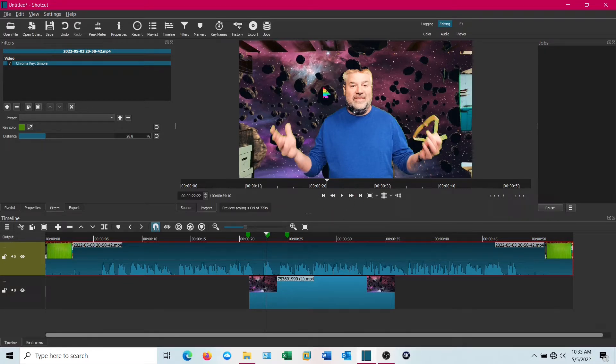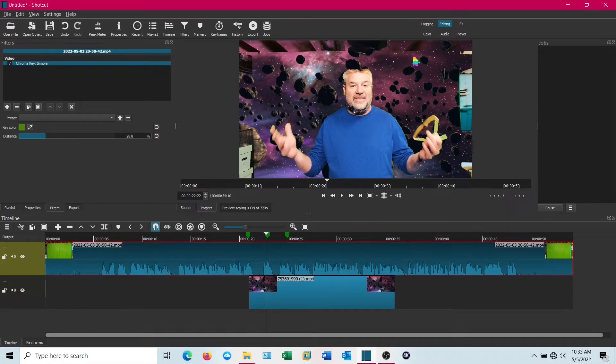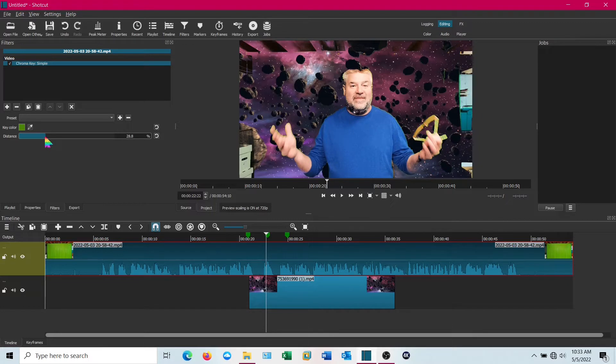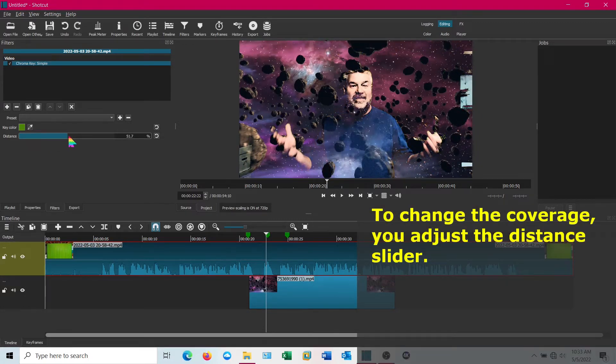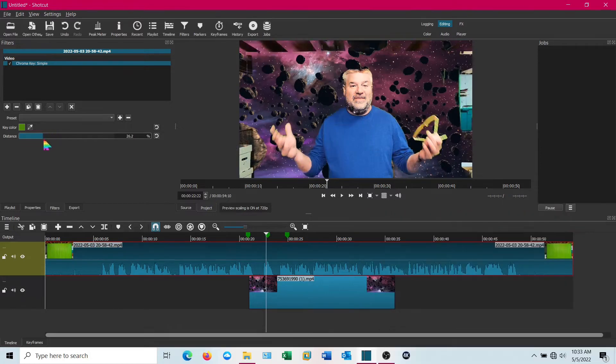You can see that it's not the best effect. I'm getting a lot of bleed over on those edges there. To change that, you just change that distance in or out and you can make some interesting effects with that as well.